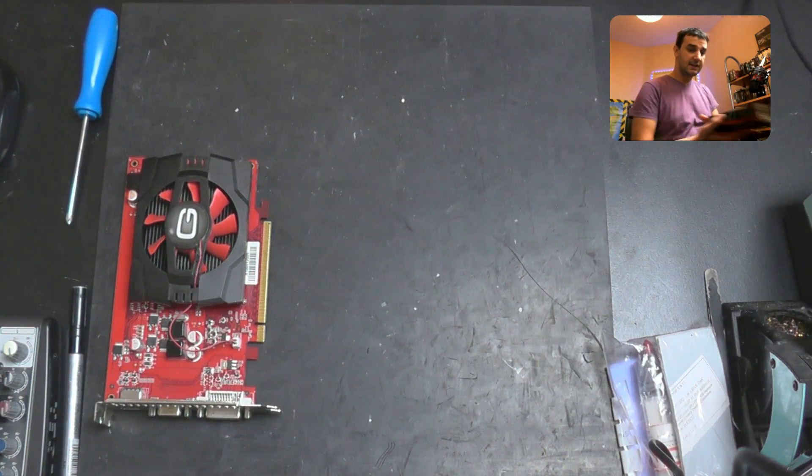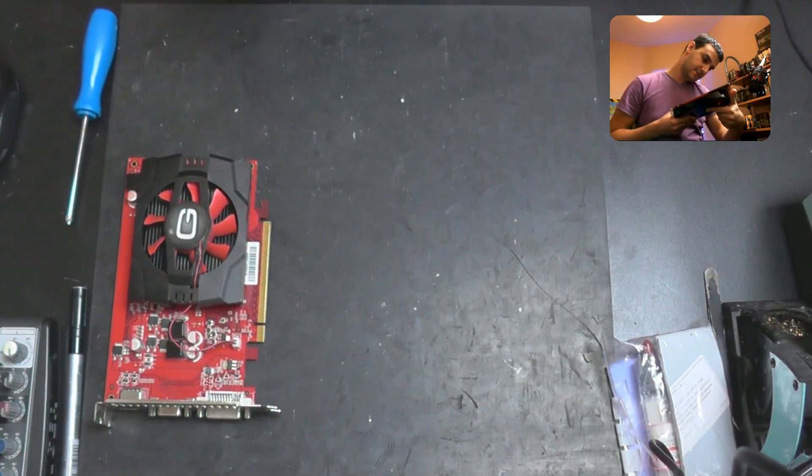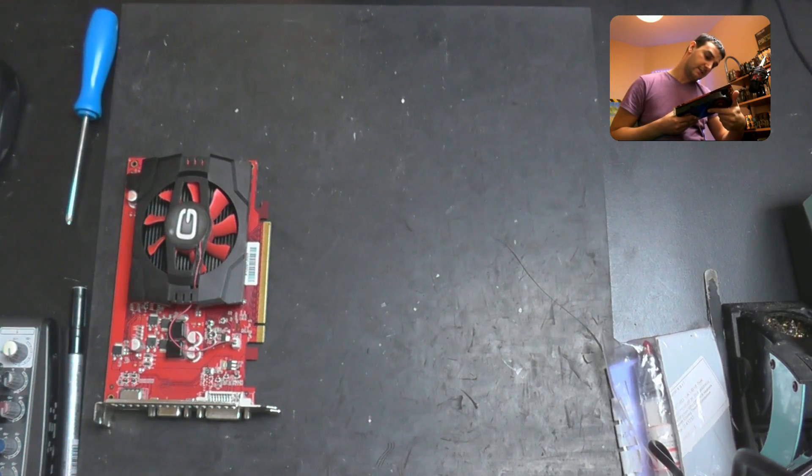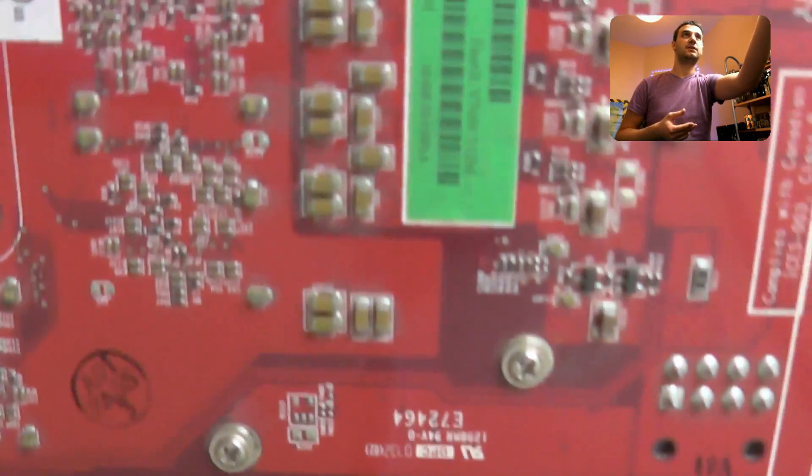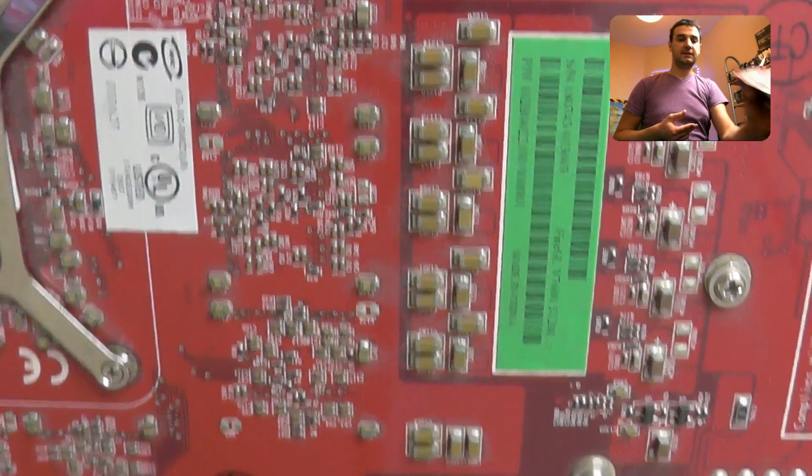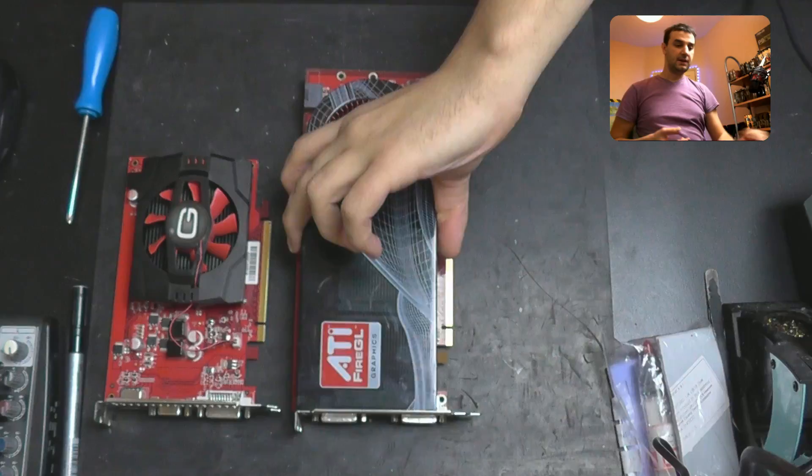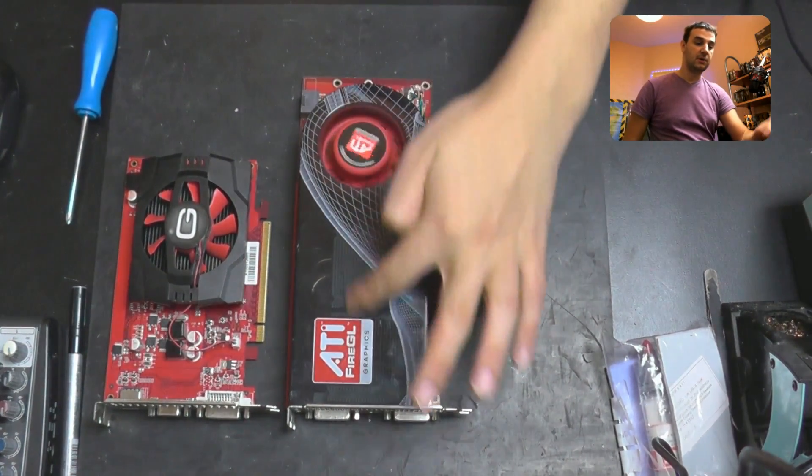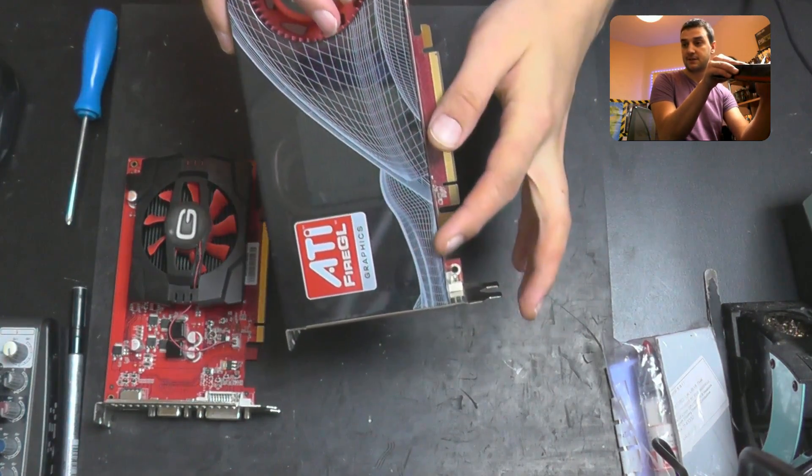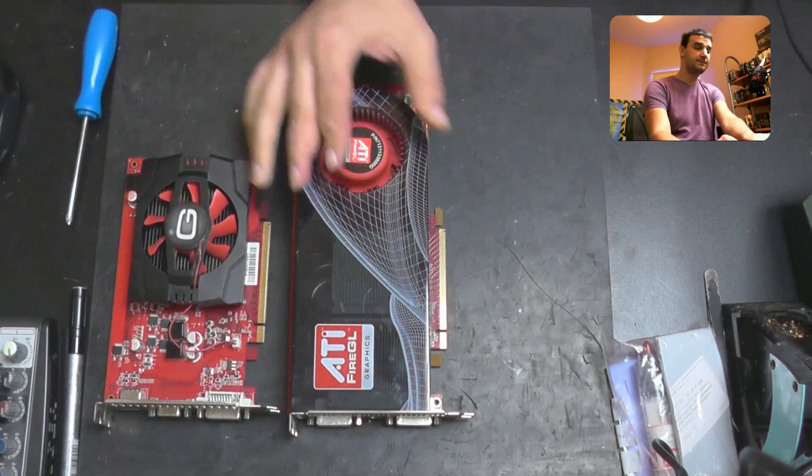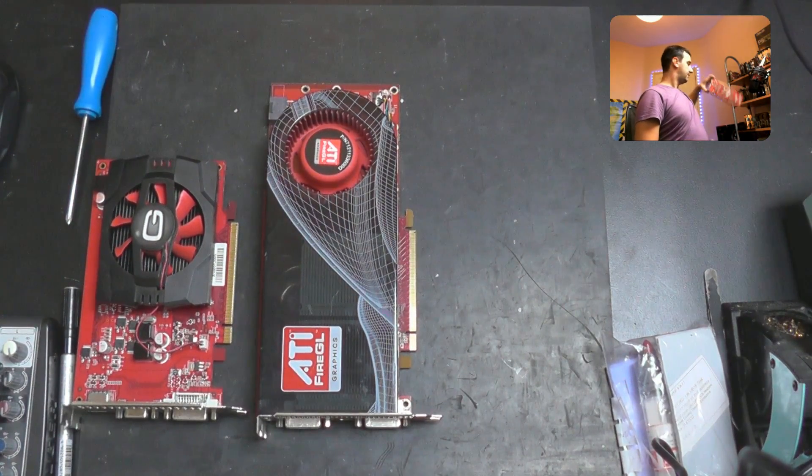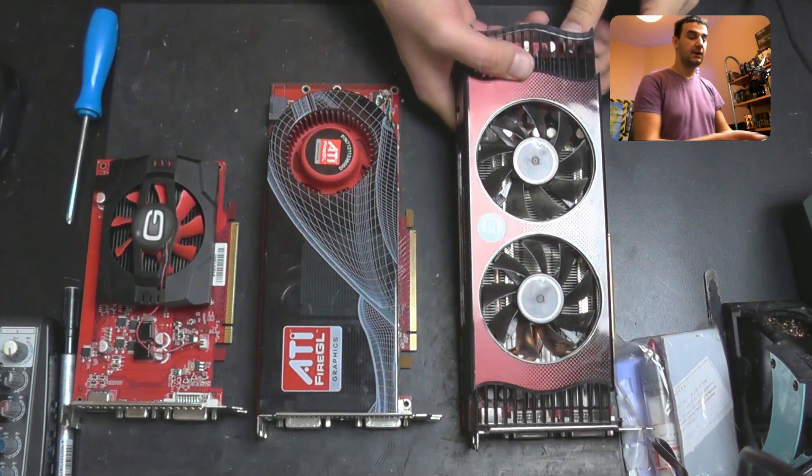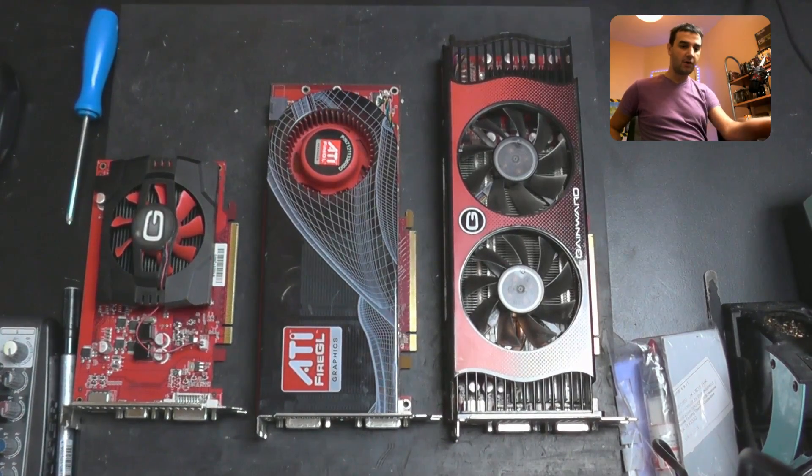This was the first one. The second one is a Fire GL V7600 with half a gig. This one looks like the 8800 GTS even the blower, and you can see it's transparent and looks really nice. The third one is a GTX 260, so I paid less than seven pounds, around seven pounds for all of them with postage.